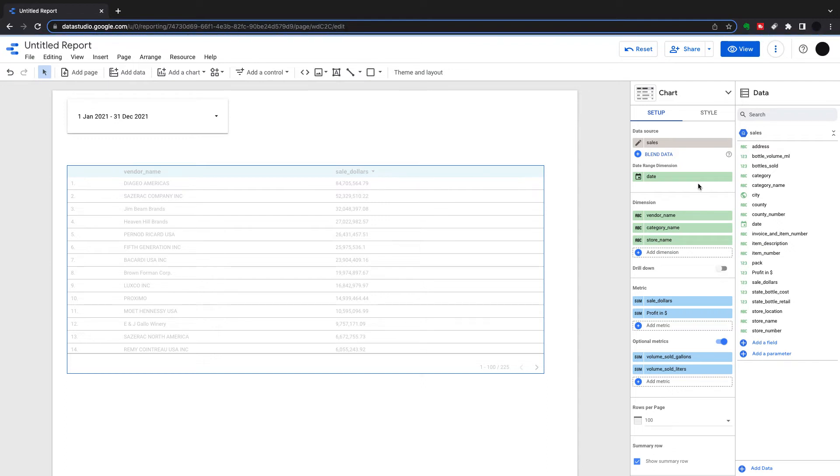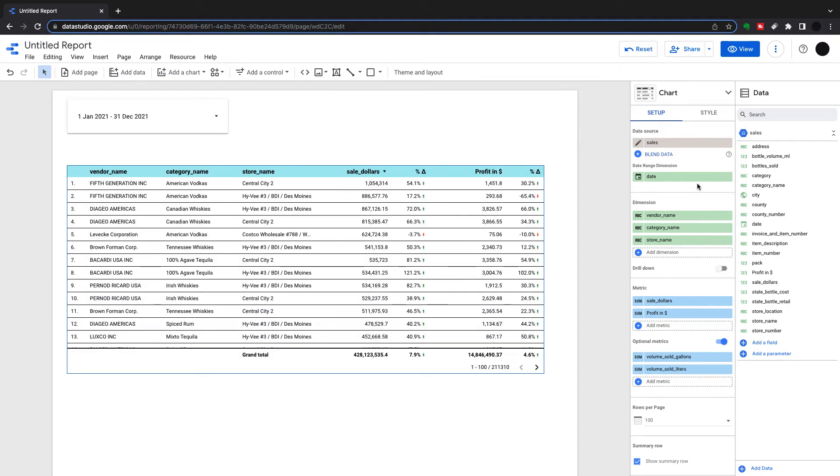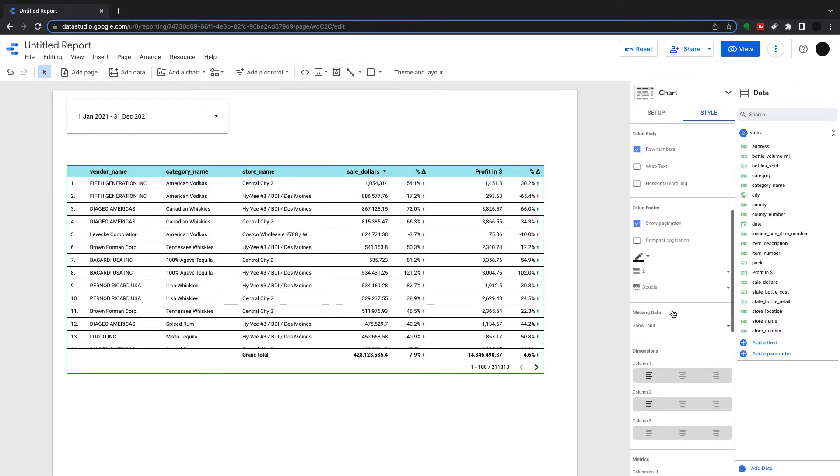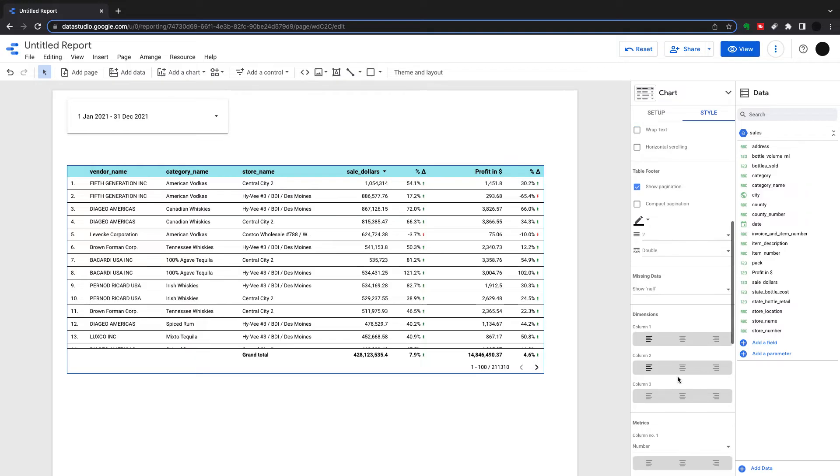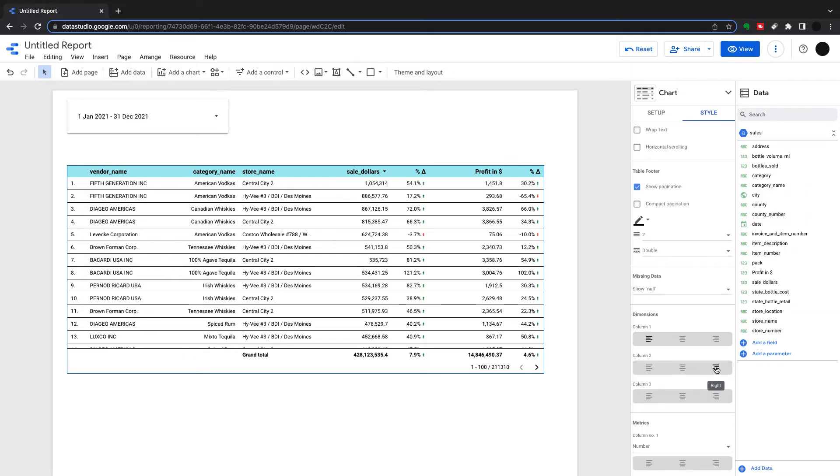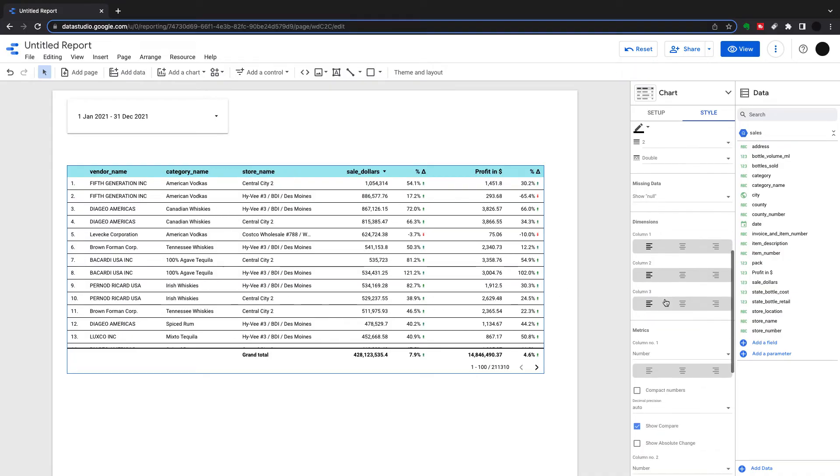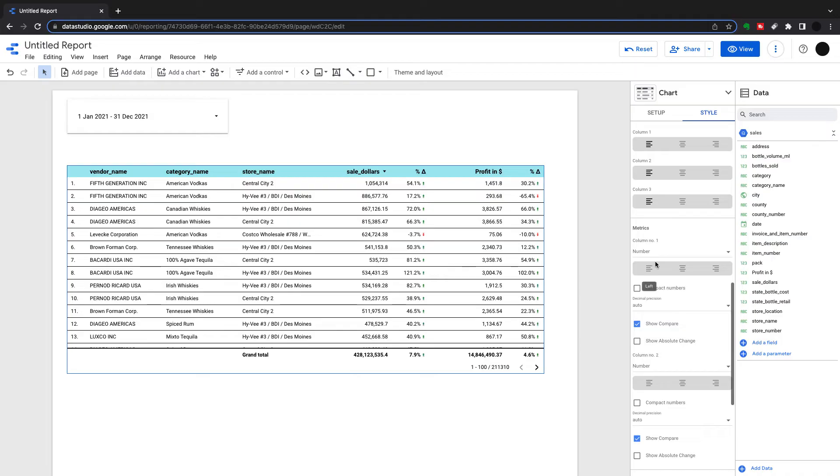This will just show how they can be styled a little bit differently. I've got my vendor name, category name, and store name in here now. And I've got three dimension styling options. So I can style all these differently. If I want, I can put this over to the left, this to the center, this to the right, but better just to style them all the same.